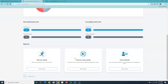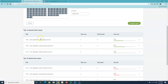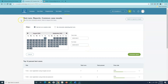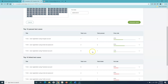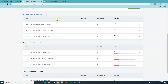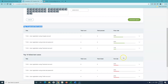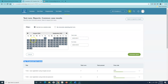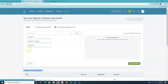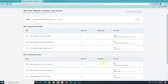The next report is the common case results. This shows the most commonly passed, failed, or skipped test cases — specifically the top ten in each category. It gives details of the total runs, failed cases, and fail rate as a percentage. You have the option to filter by test run creation date or by manually selecting the test run, and it will give details accordingly.